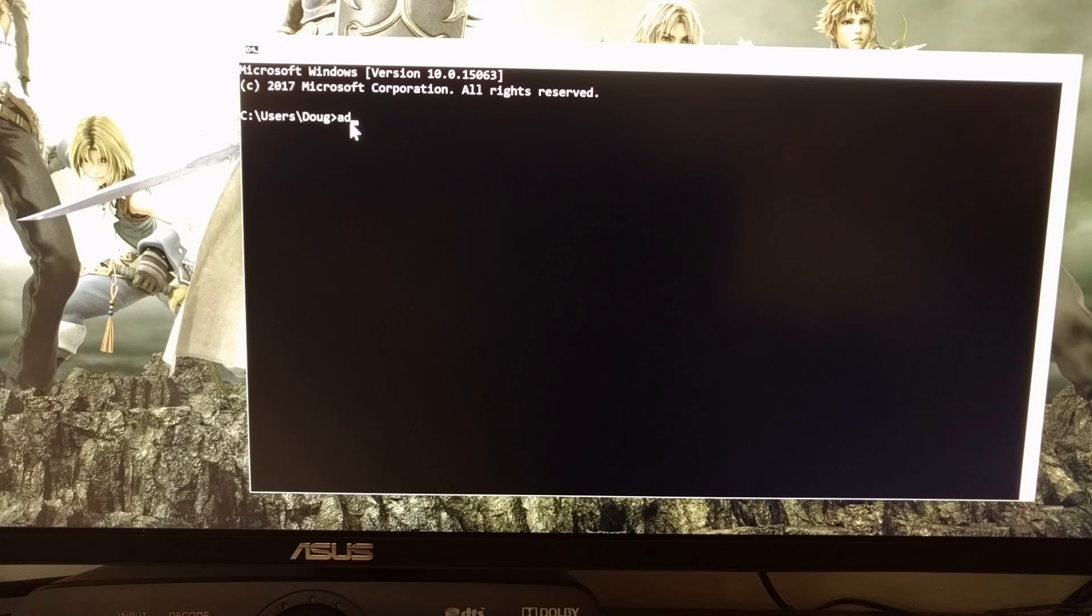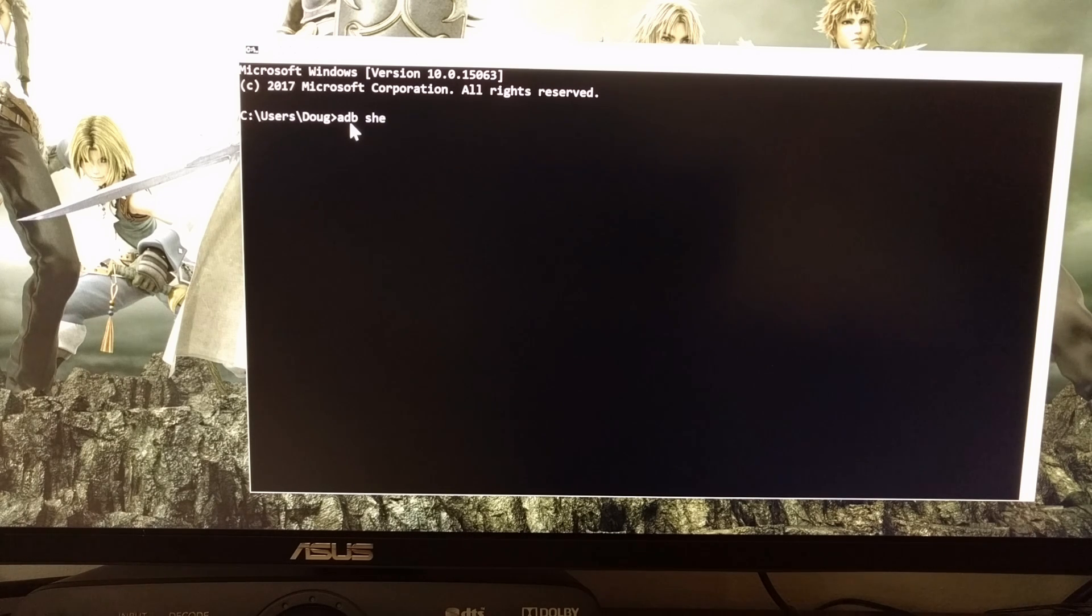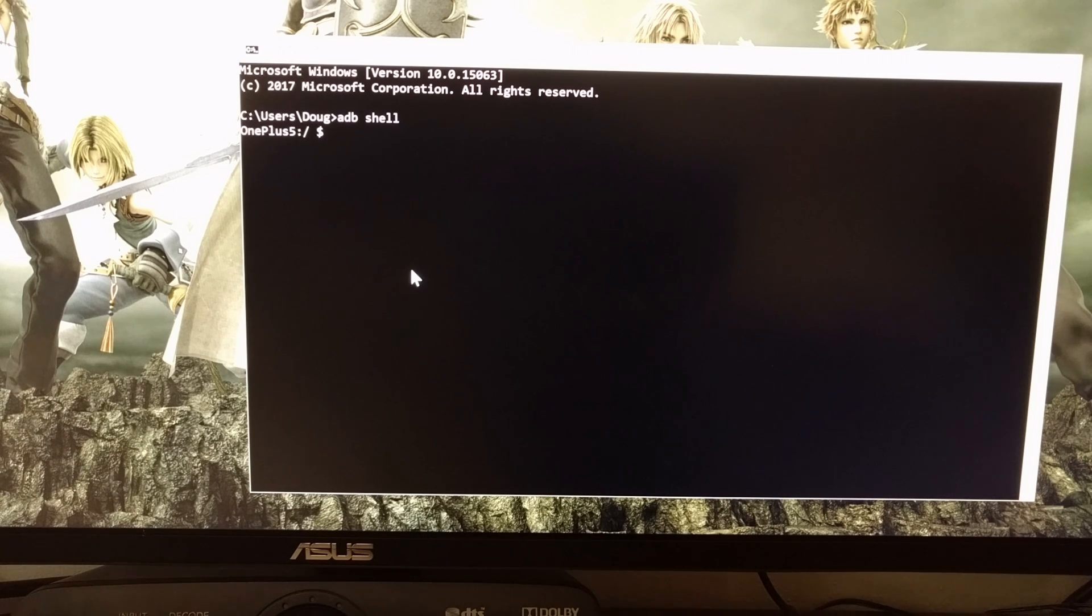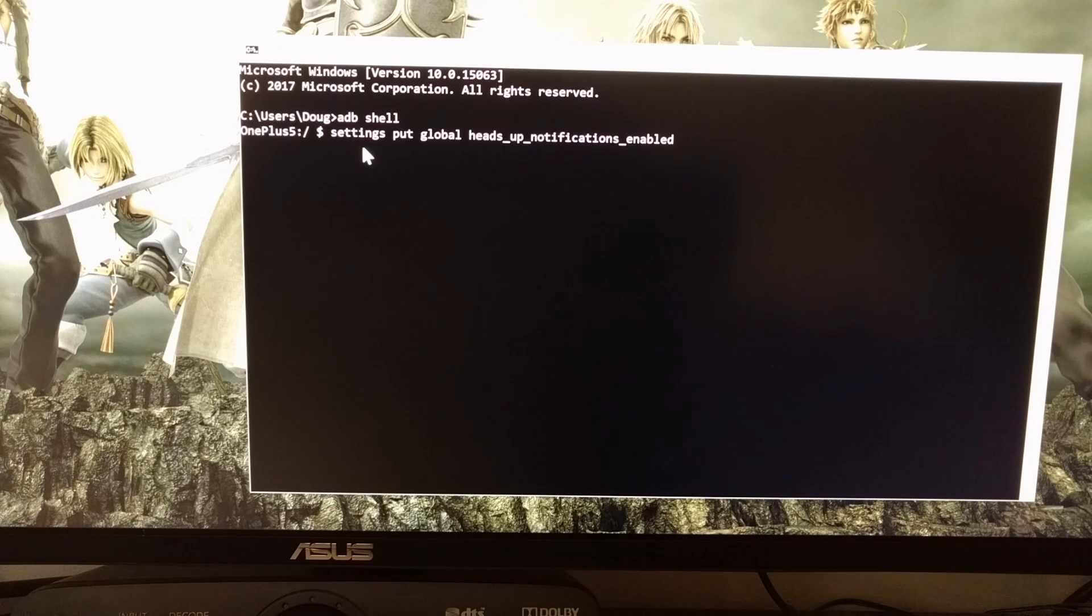Once all of that is done, we're going to type in ADB space shell and press enter on the keyboard. And that brings us to the shell, the ADB shell on the device that's connected. Then we're going to type out this long command: